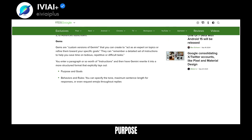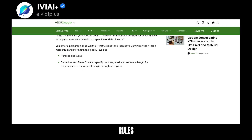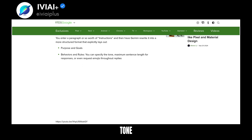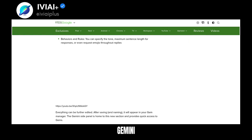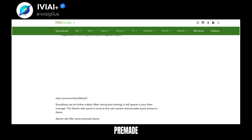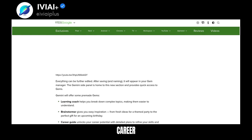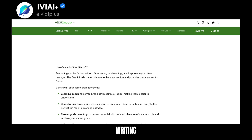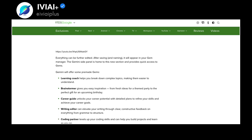Users can set purpose, goals, behaviors, and rules, including tone and sentence length. Gemini offers pre-made gems like Learning Coach, Brainstormer, Career Guide, Writing Editor, and Coding Partner.